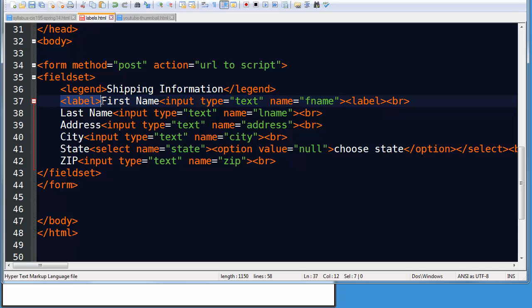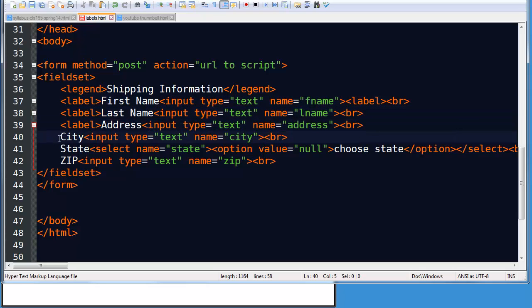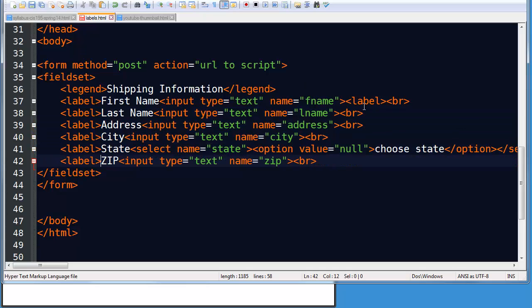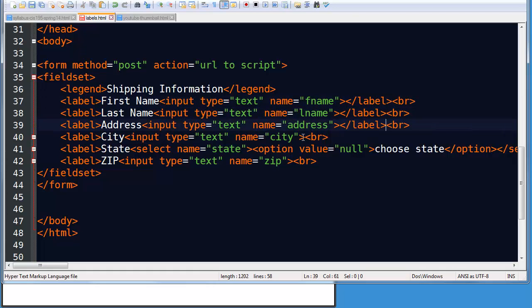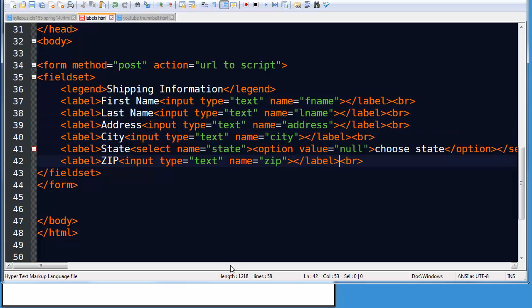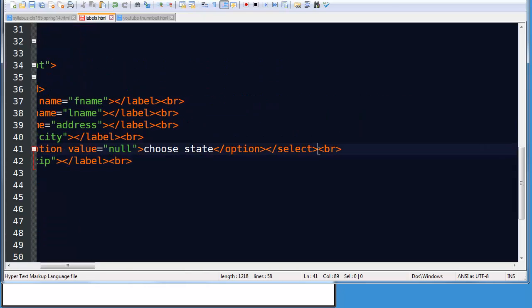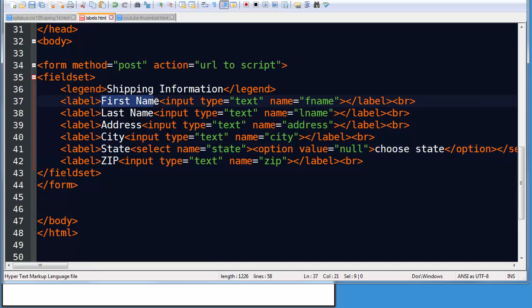Now I'm going to go ahead and do that for a couple of the others also. So I'll just copy and paste for the other fields. And I made a mistake there. That should be a closing label tag. There we go. So I've simply wrapped my label text and my inputs in a set of label tags.